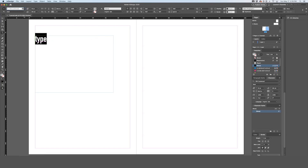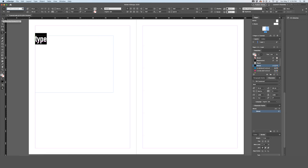When you are done and have found the font you want to use, go back to your selection tool and click outside of your type.